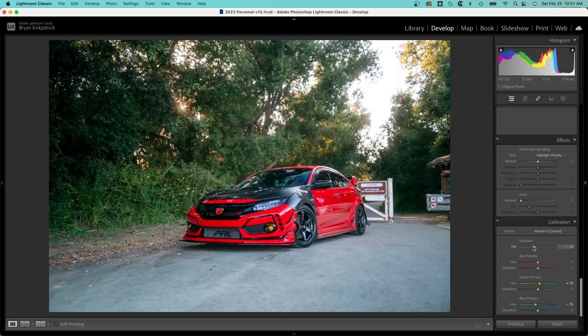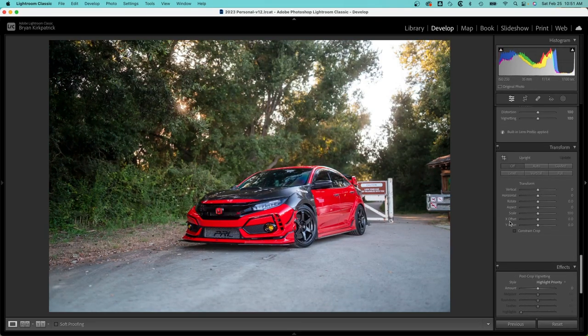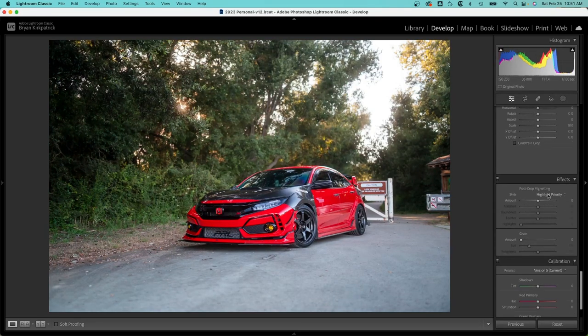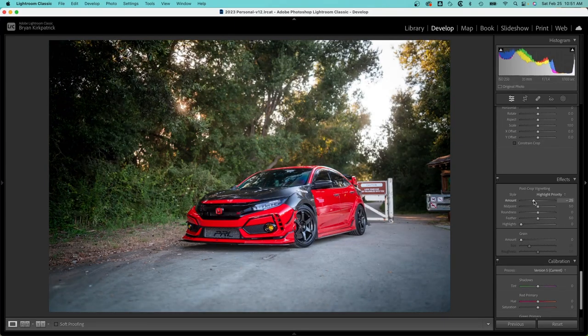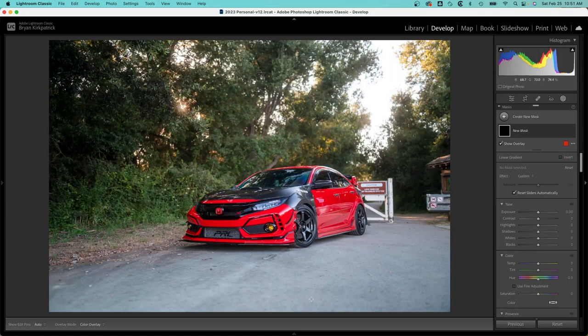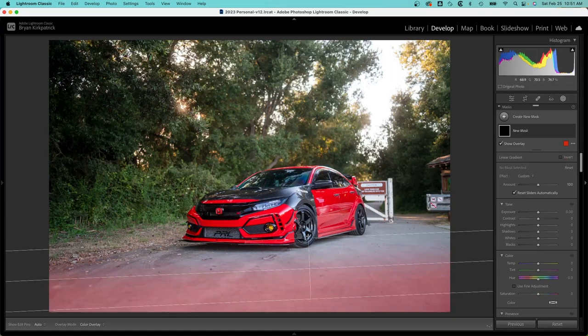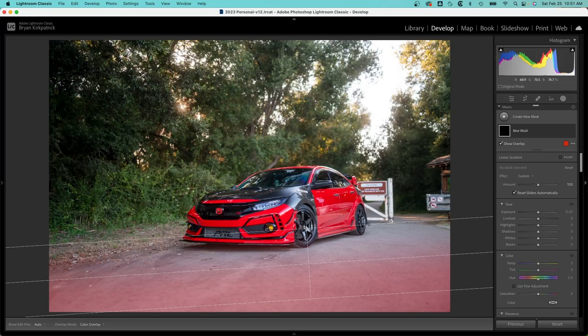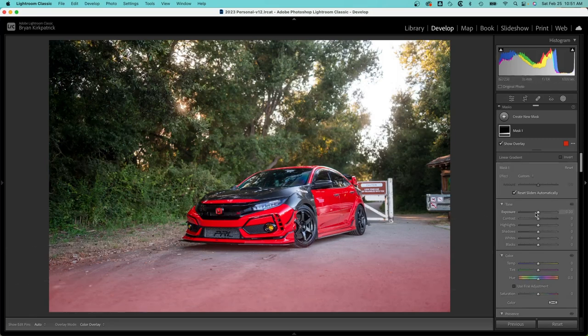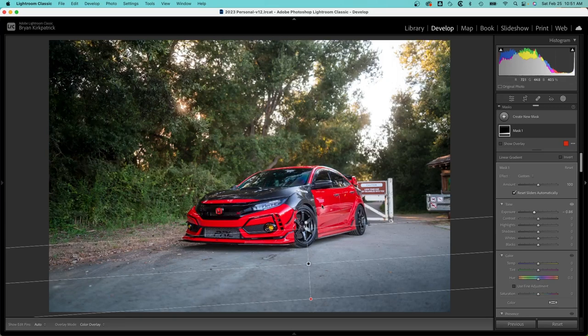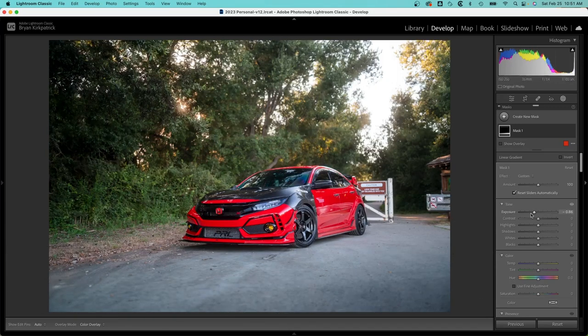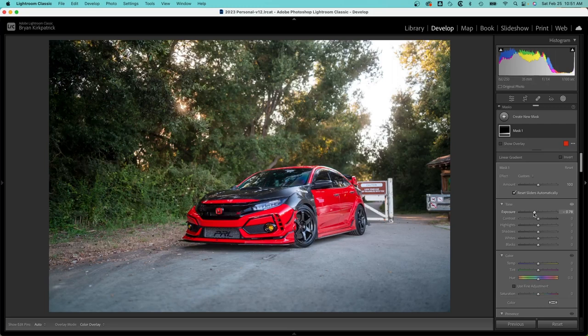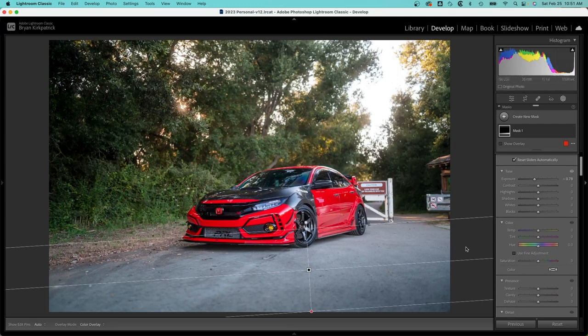So instead of using this tool to create a vignette, I'm going to create my own using masks. I'm going to hit the M key. This will bring up a linear gradient and I'm going to drag it up towards the car. I will bring down the exposure, so it's going to draw your eye towards the car. And to give a little bit more texture to the road, I'm going to add some clarity.